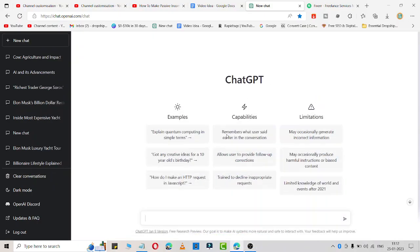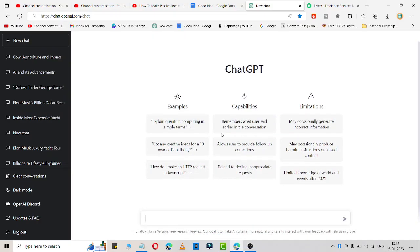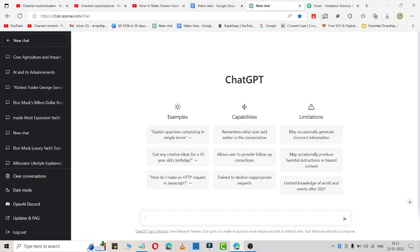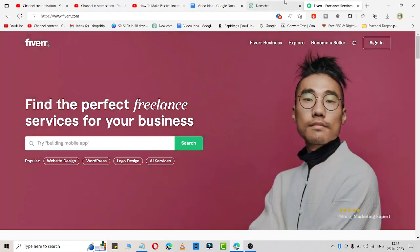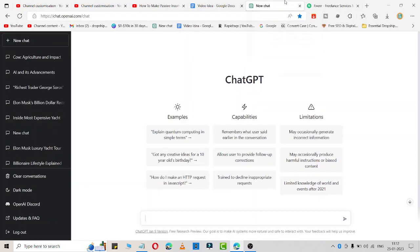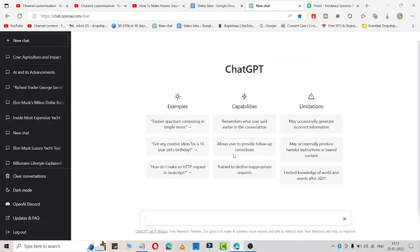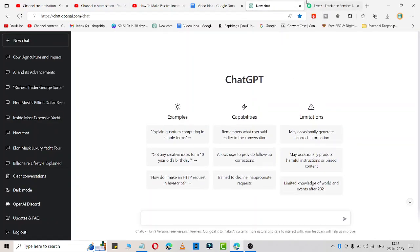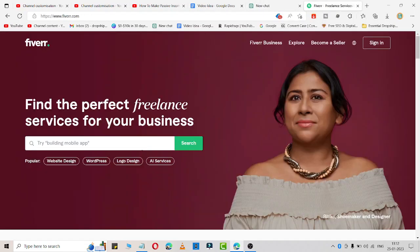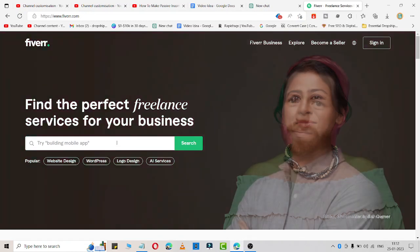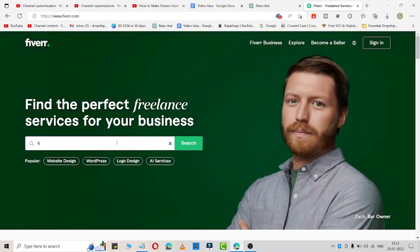In this video I'm going to share ChatGPT passive income ideas you can start with zero dollars using Fiverr. How you can use it: simply go to Fiverr and I'll show you the example.